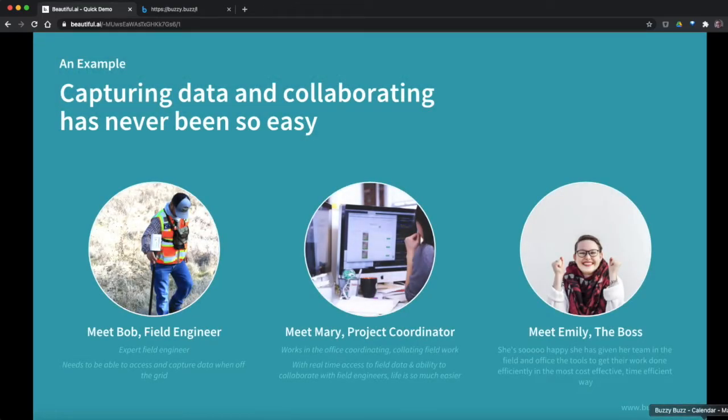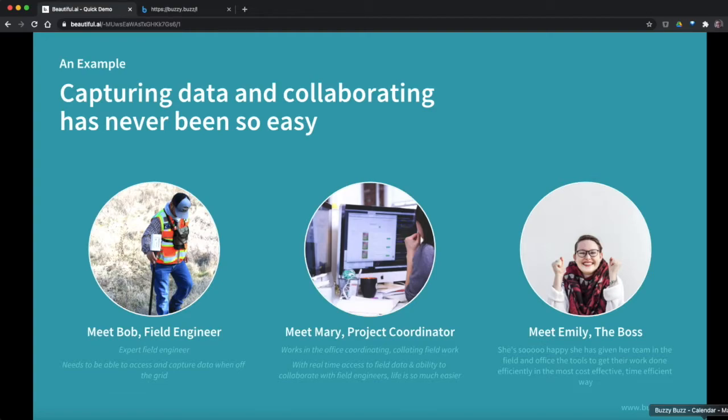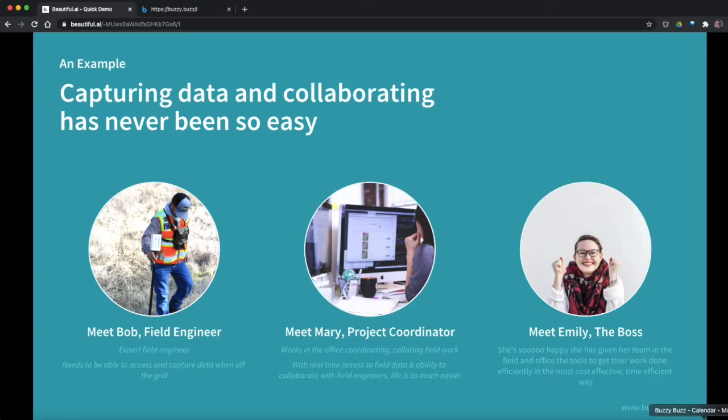So let's look at a quick example. We've got Bob, the field engineer. He goes out and needs to be able to capture data in the field, take photos, get readings and so on. Mary, she's the project coordinator and she coordinates all the field engineers. There might be a whole bunch of them. She works at a desktop. And we've got Emily, the boss. And the question is, how do we make this super easy?